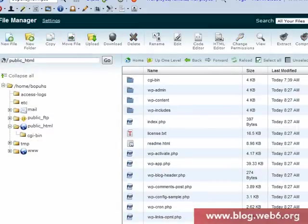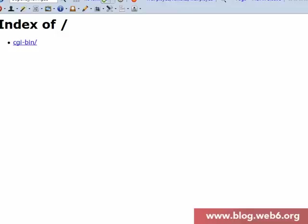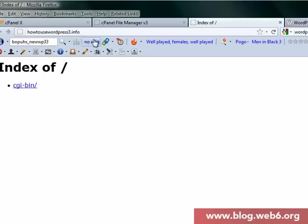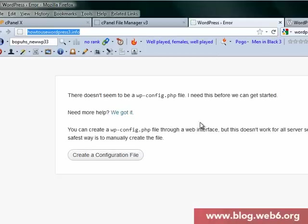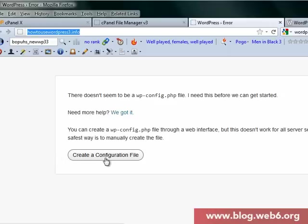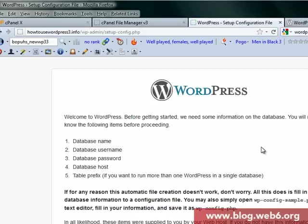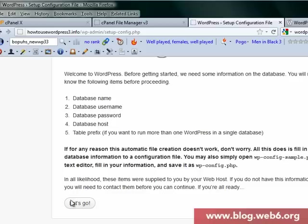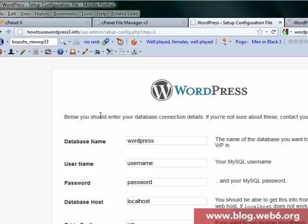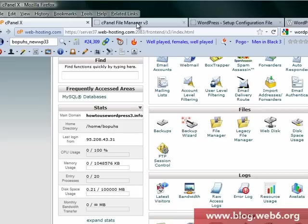Now go to your domain. In this case, I'm installing WordPress to this domain, so I'm going to hit refresh. We got this error file. Don't worry too much about it. We're going to create a configuration file now. Let's go.